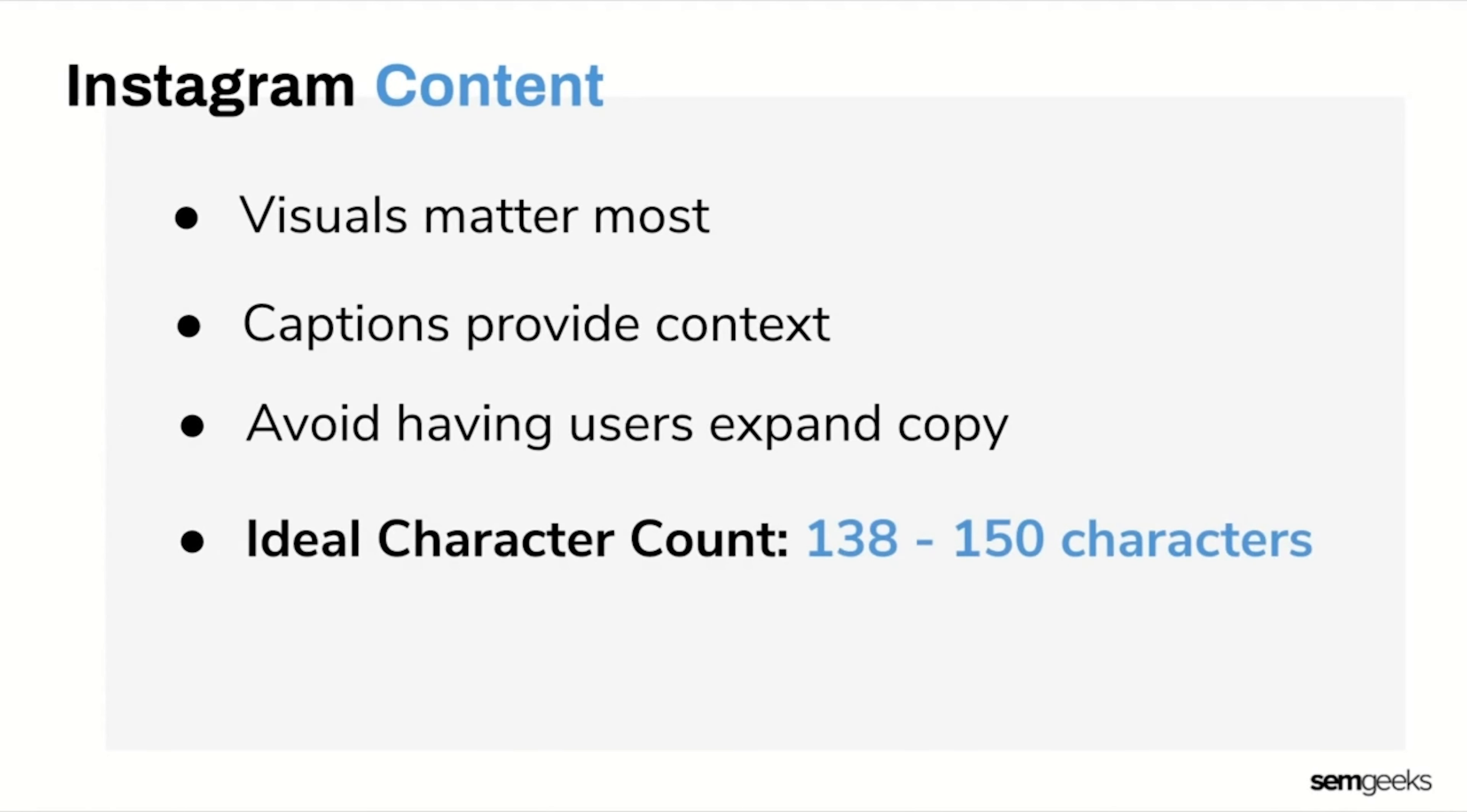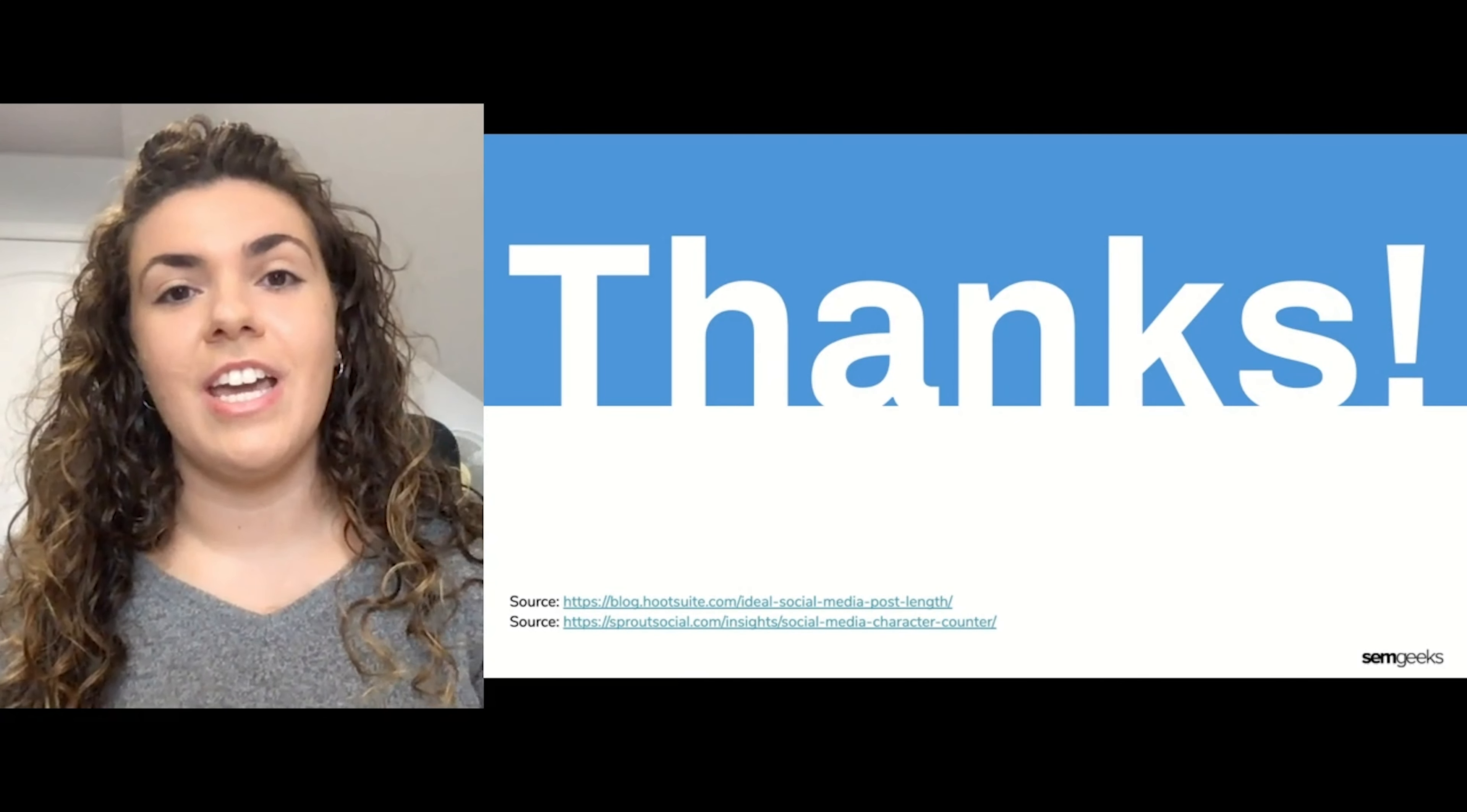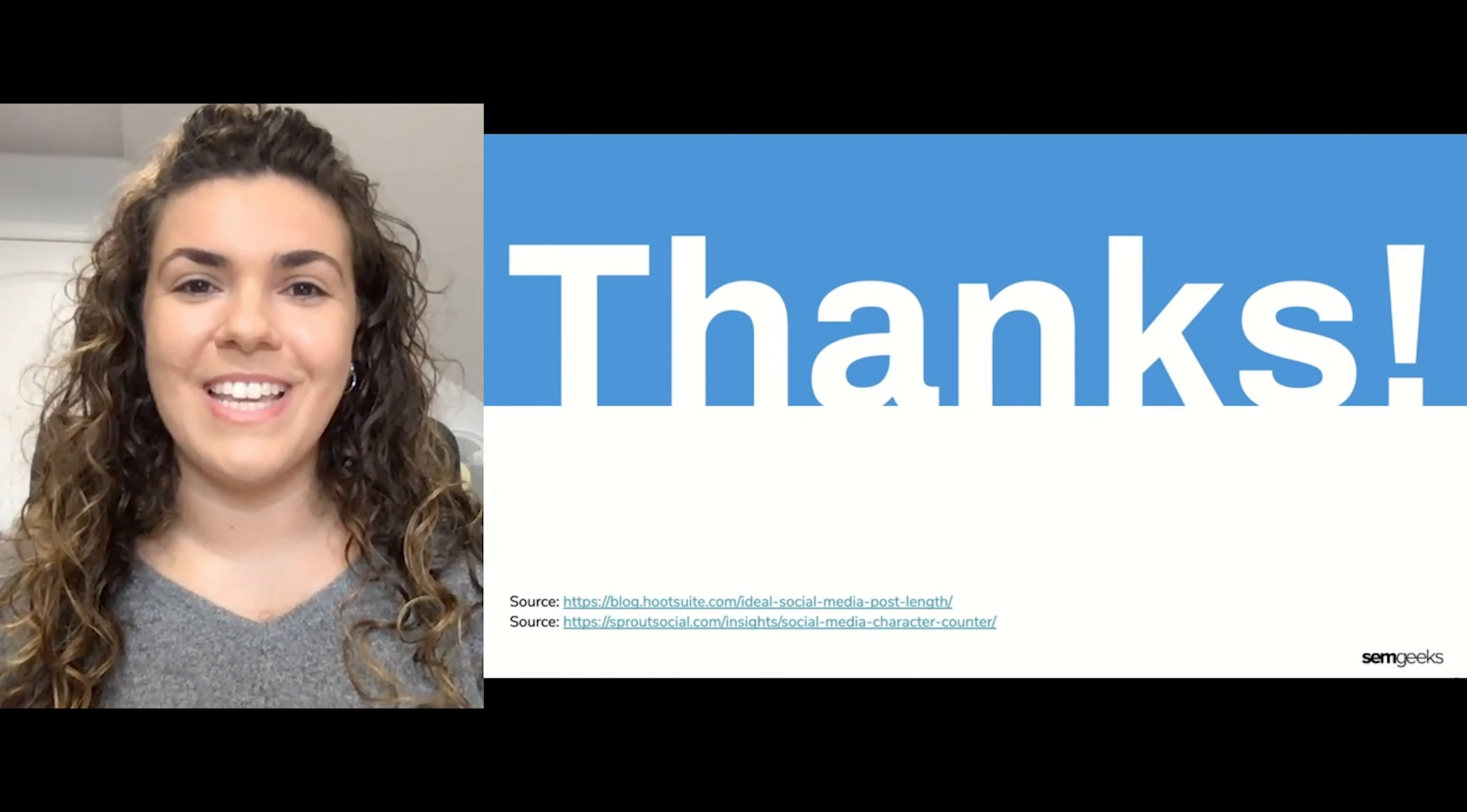So that's it, guys. That's the truth—those are the ideal character counts for what you should be posting on social media. The verdict is that long-form content should stay on your site's blog and website in general. When it comes to social media, keep it short. That's all for now, but let us know if you have any questions by leaving a comment below. Thanks!